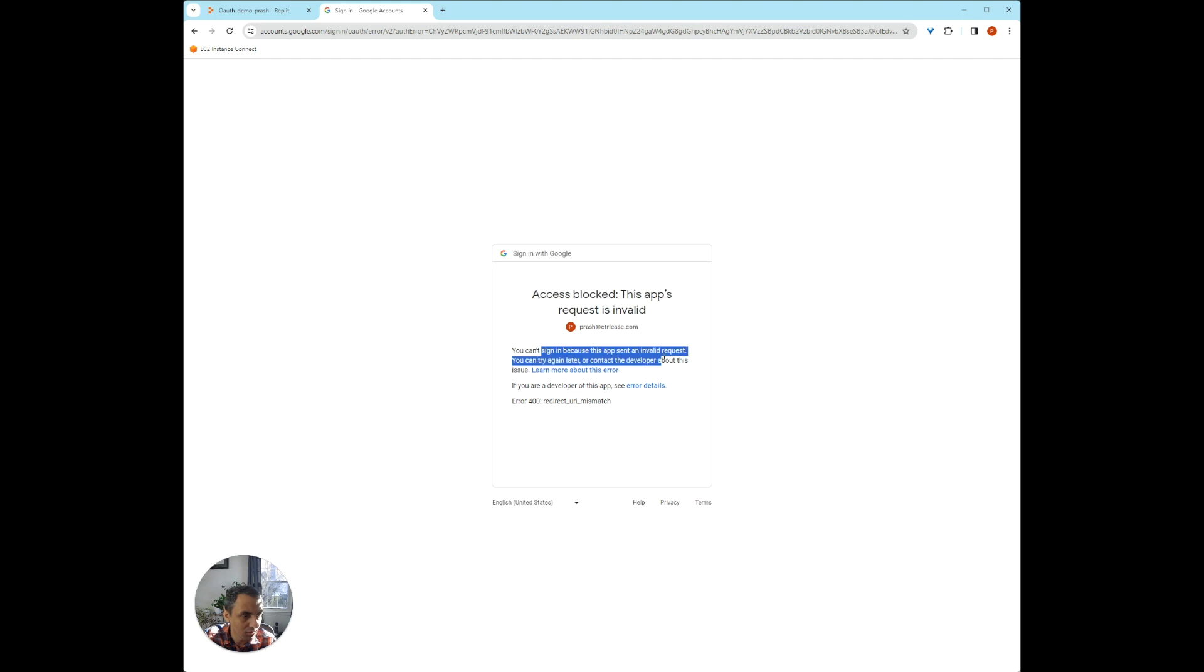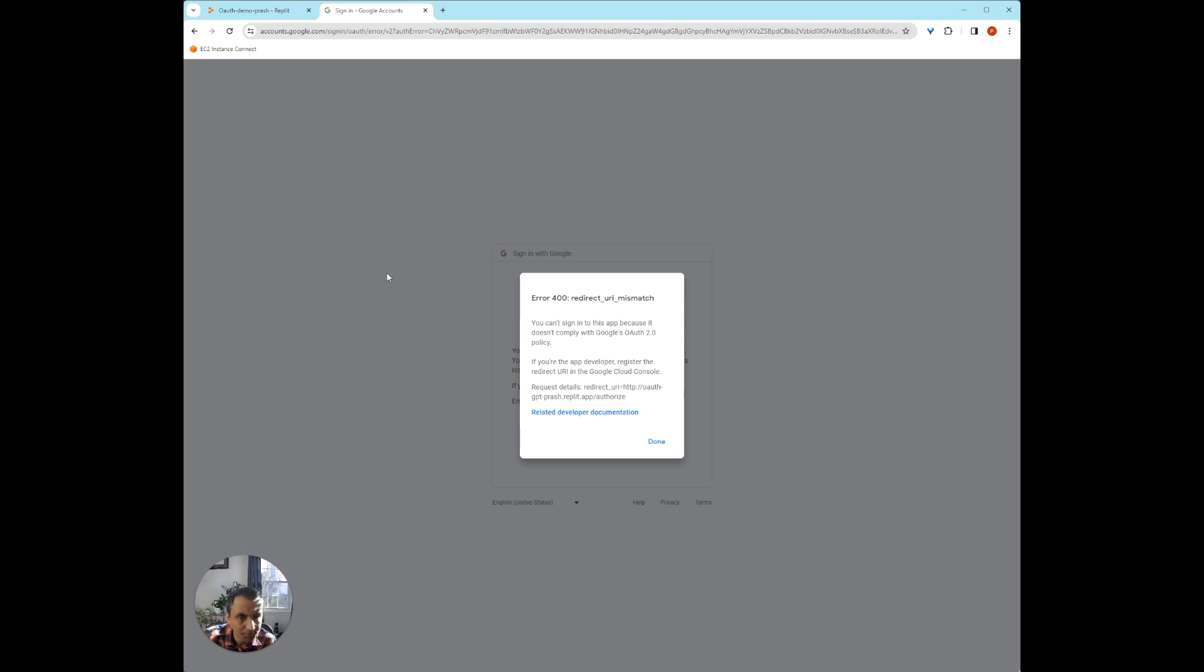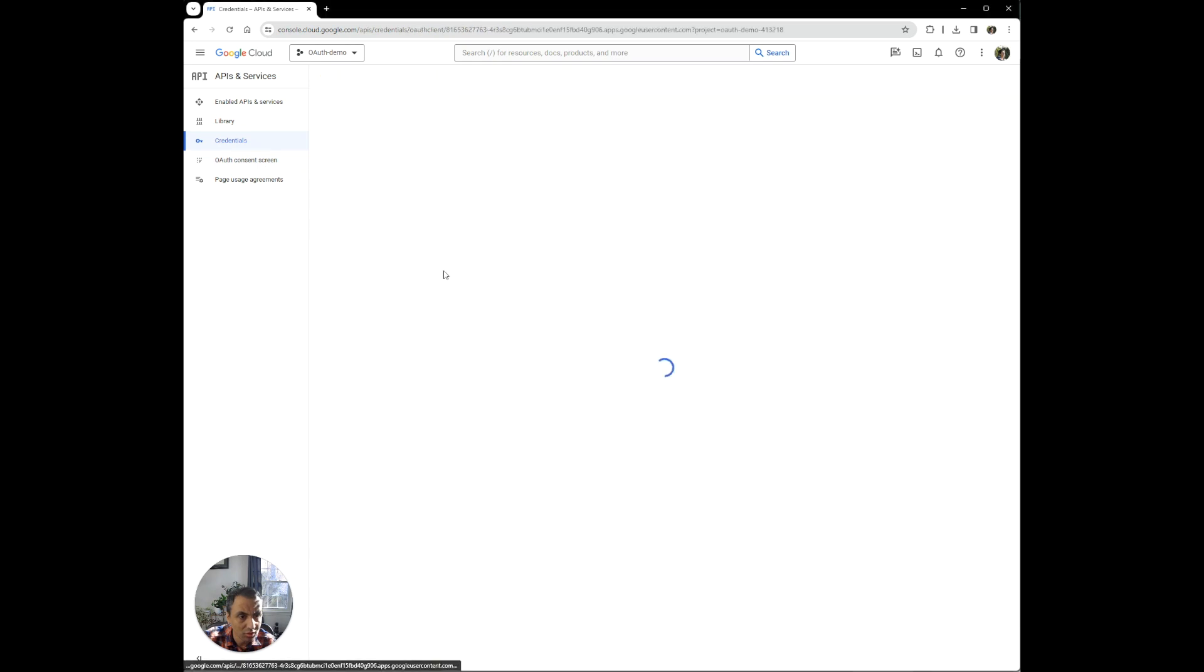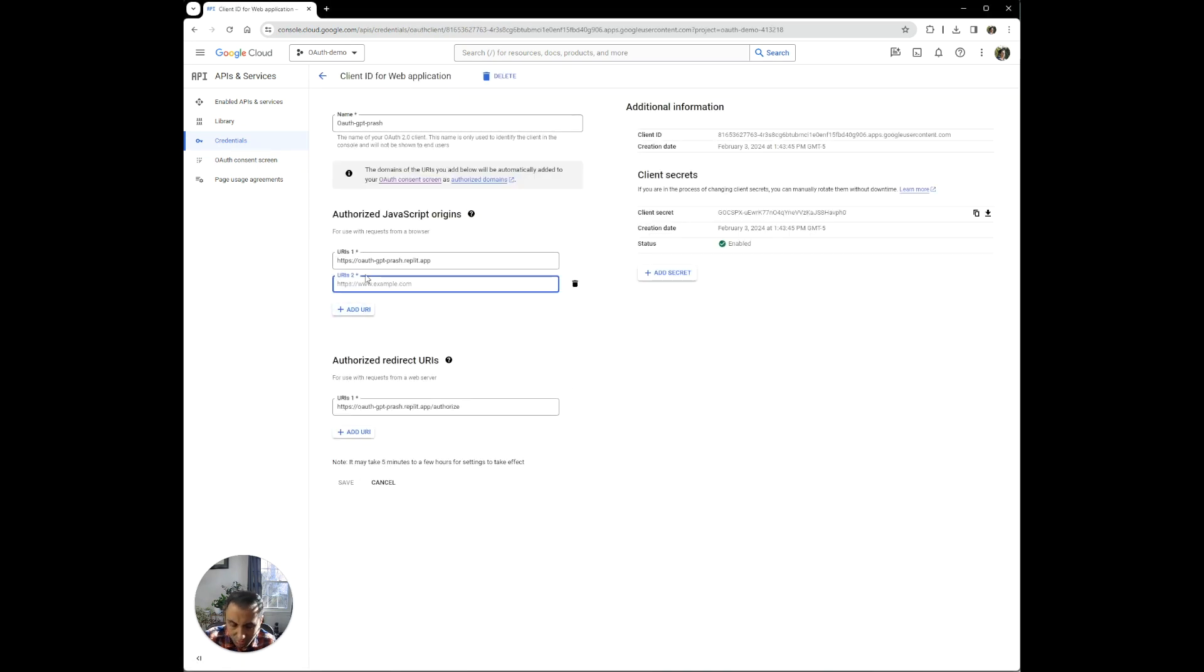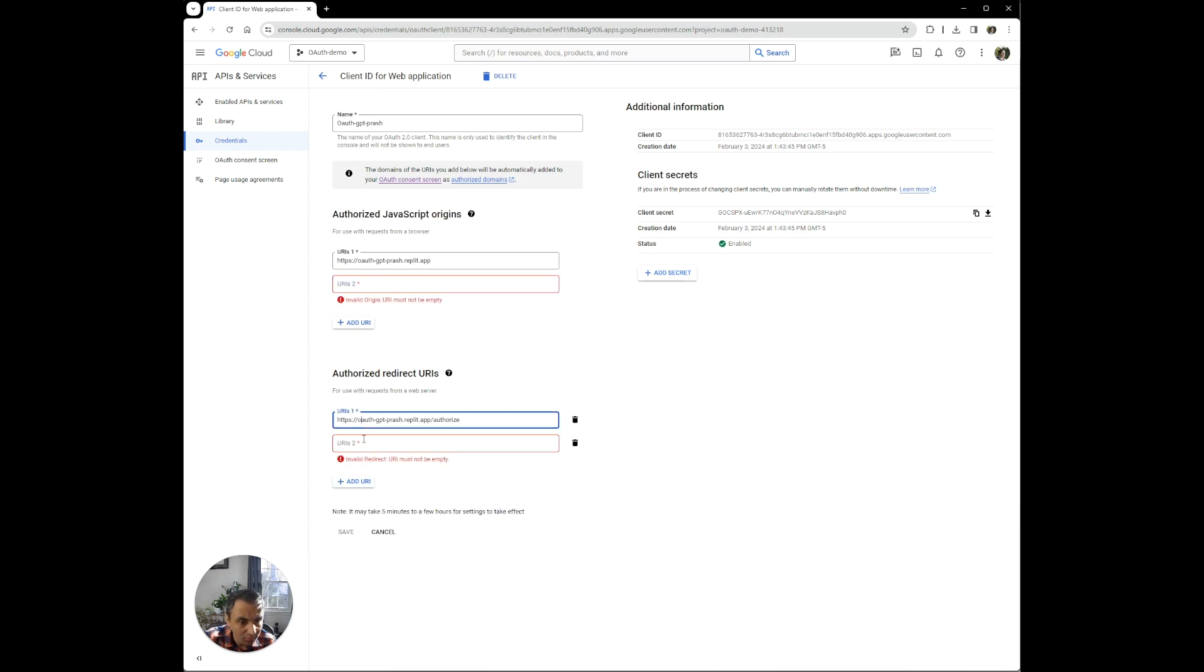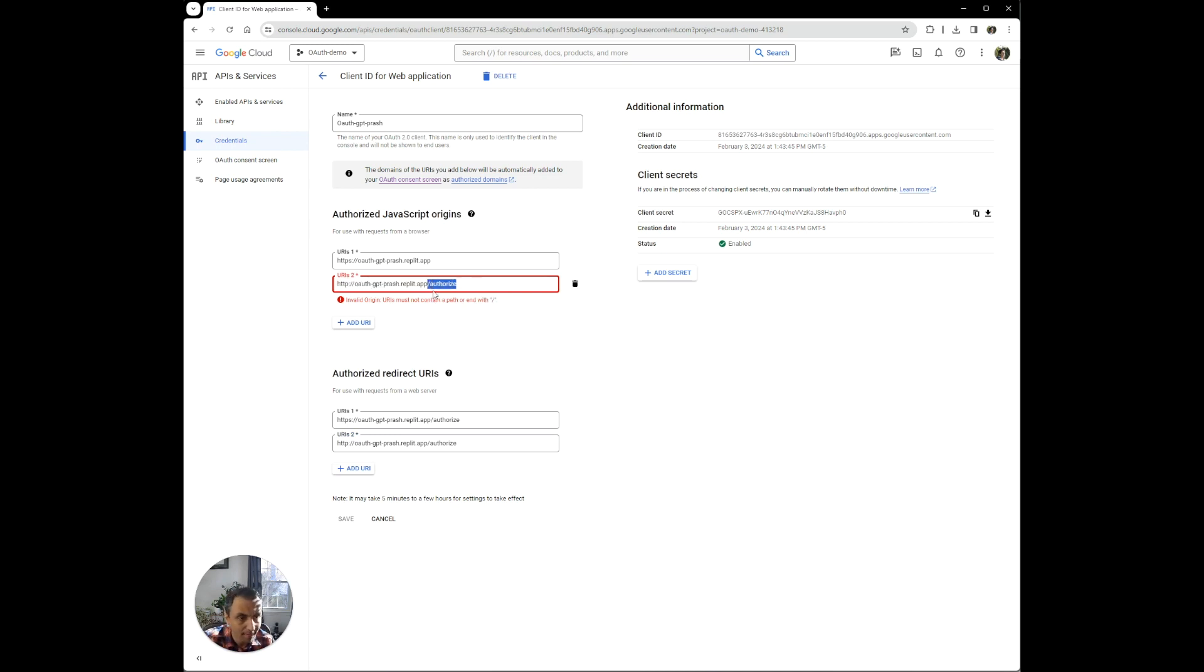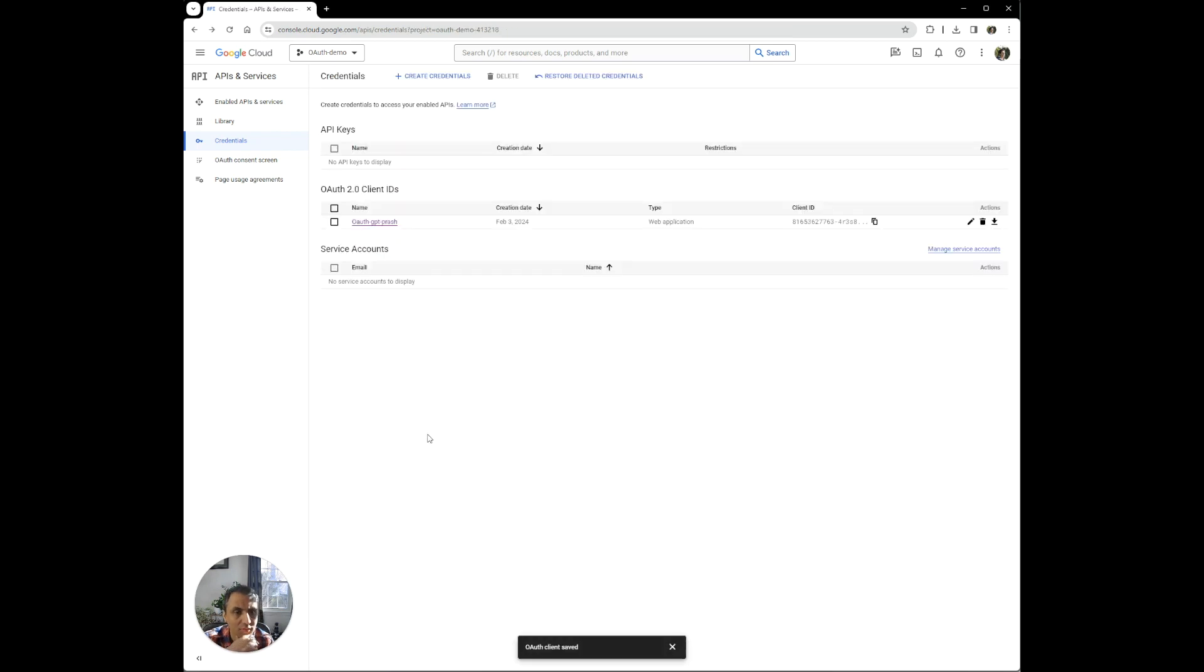Again, it says redirect URI mismatch. So if you look at the error details, it says the redirect URI is this. So maybe this is something we haven't added. So let's take a look. So if you go back to our credentials and look at the URIs, I think we need to also add this particular one. It's just the HTTP version. Let's try that. And we're going to save this.